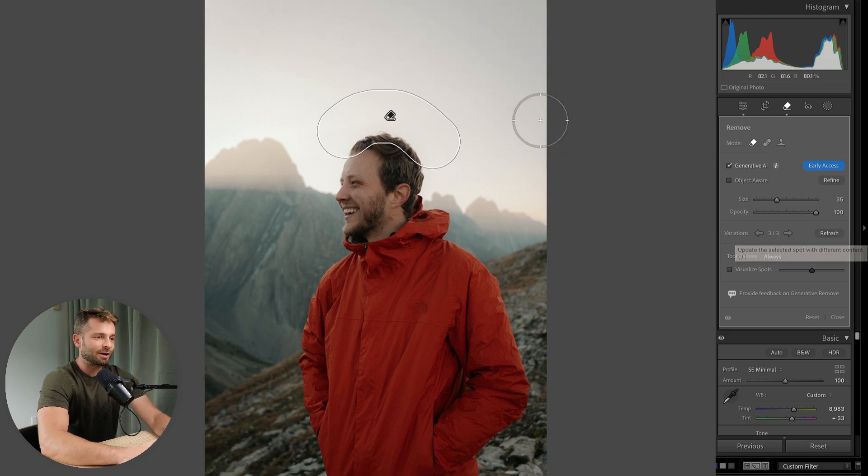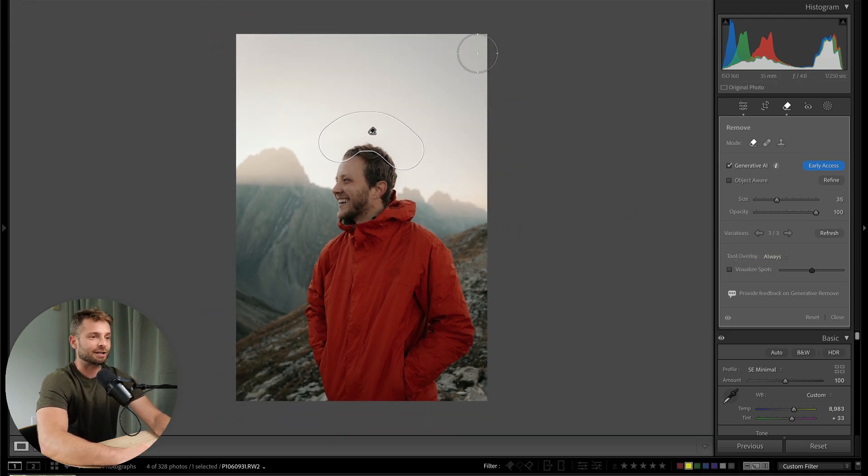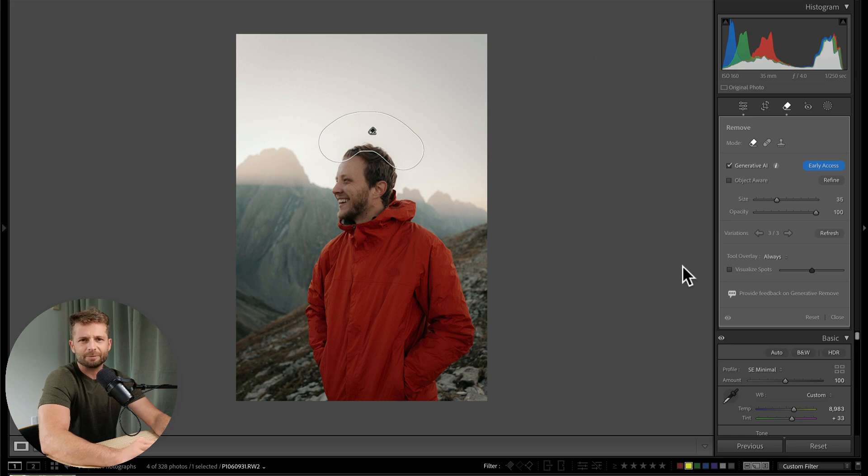Now the problem is that if we wanted to do this elsewhere on the image, we can, but we can't do it outside. We can't expand that background.